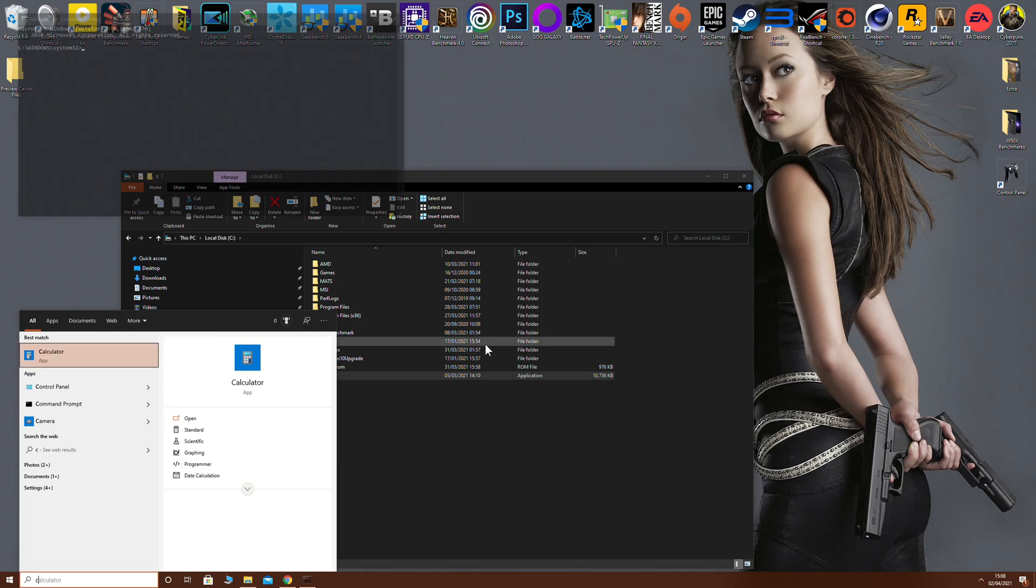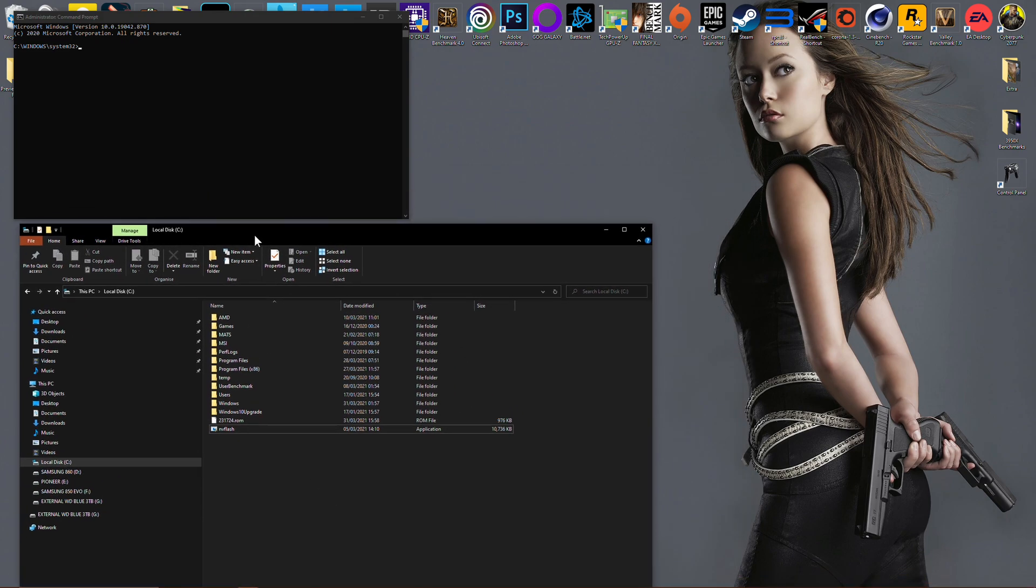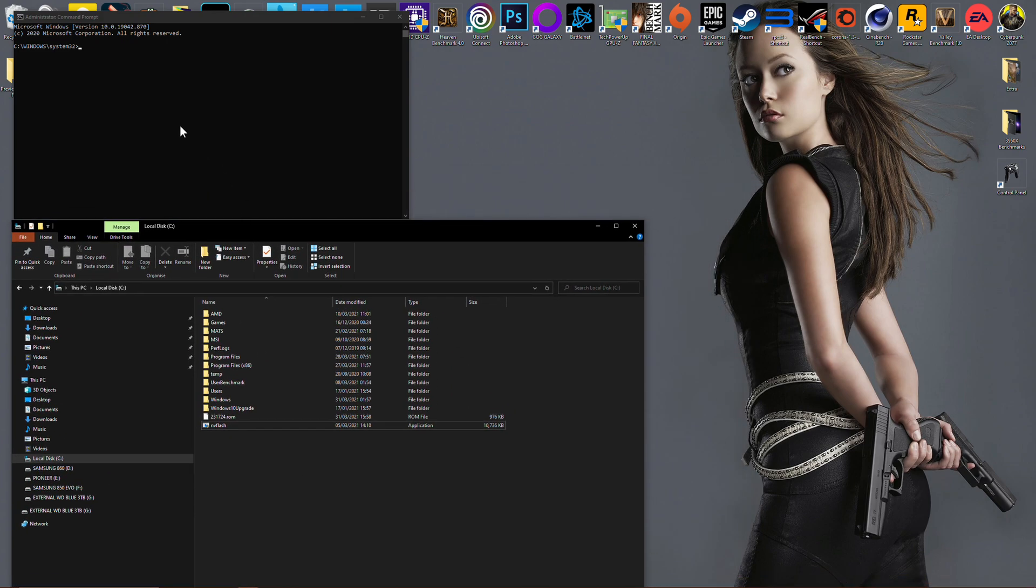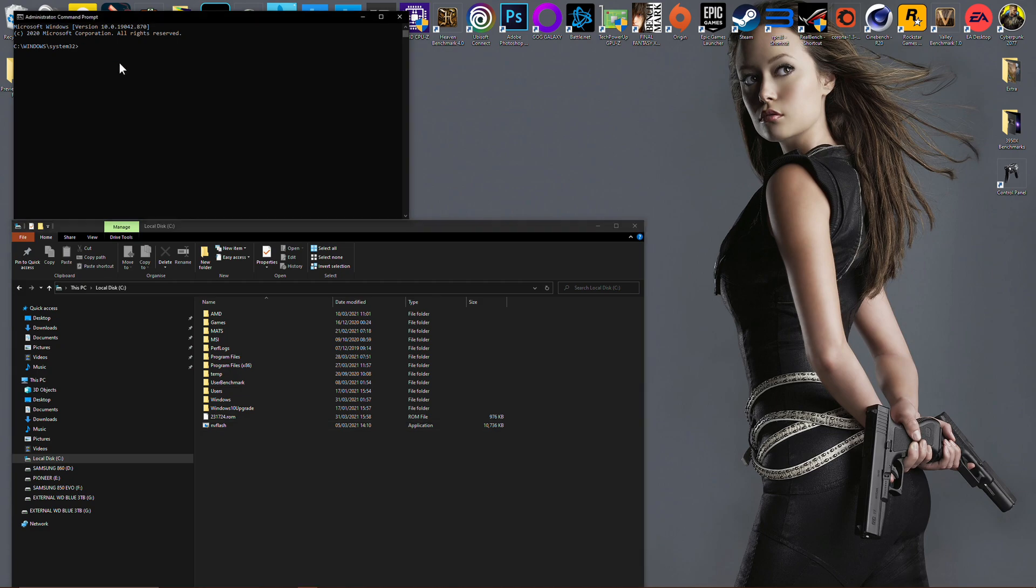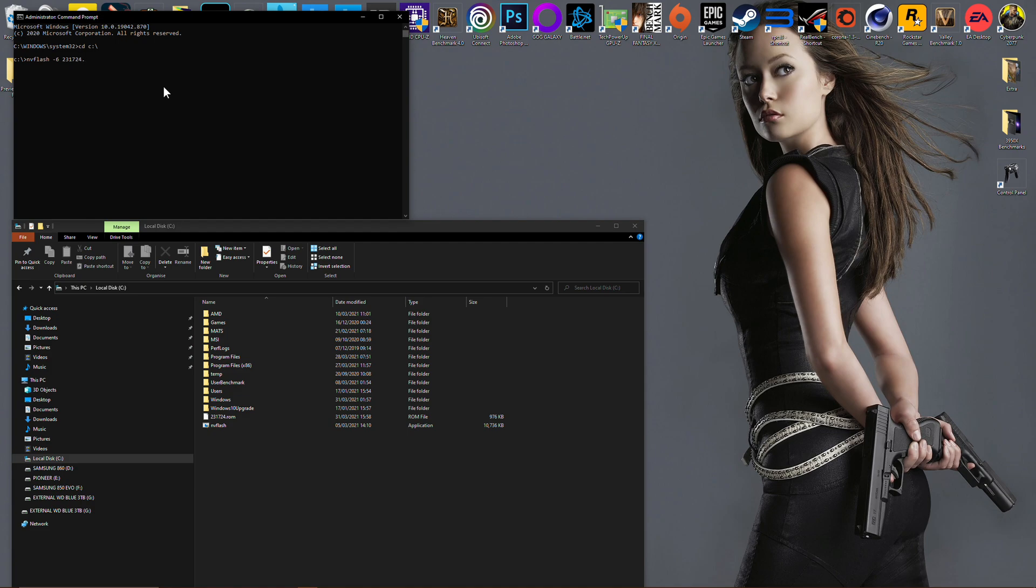Do the same steps again: change your directory to the C drive. Now you want to do 'nvflash' then a space, then dash 6. This is important because it basically bypasses the PCI Express mismatch. Then do another space and write the name of your ROM. In my case it'll be 2317024.rom. Press enter.